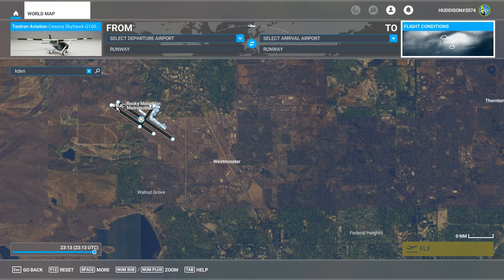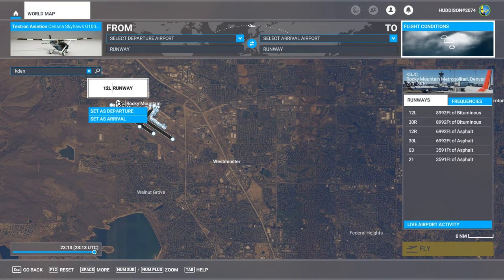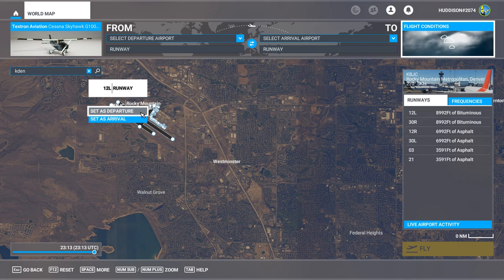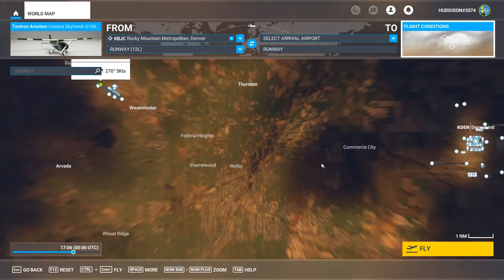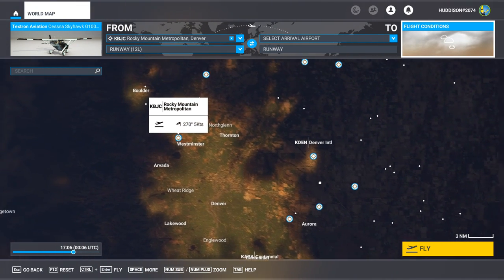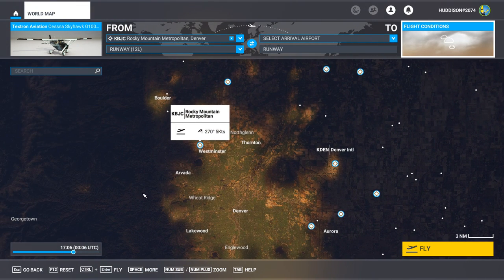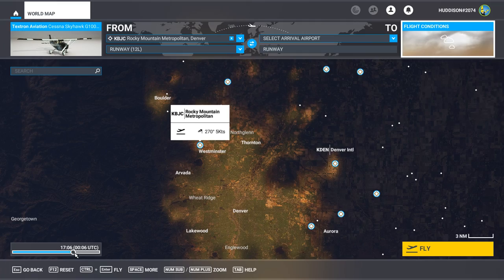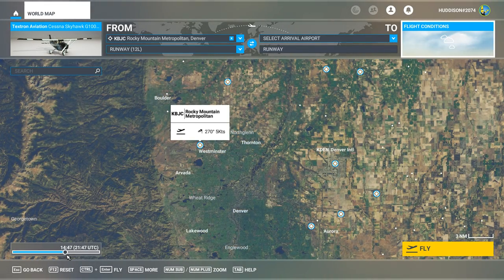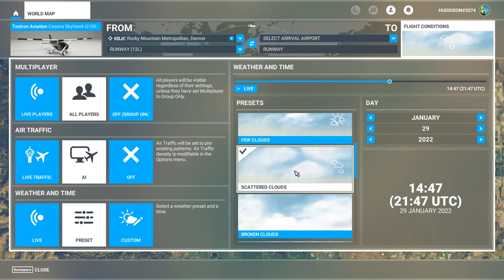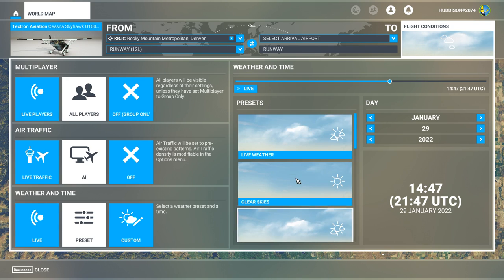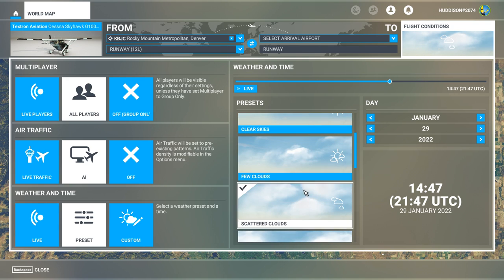Same thing: Runway 12 left, set as departure. At the time of recording this it's just about twilight over Denver, so I'm going to adjust the time to make it more daylight. For flight conditions I'm going to have scattered clouds. I highly recommend scattered clouds or clear skies if you're learning the principles of how to do this.